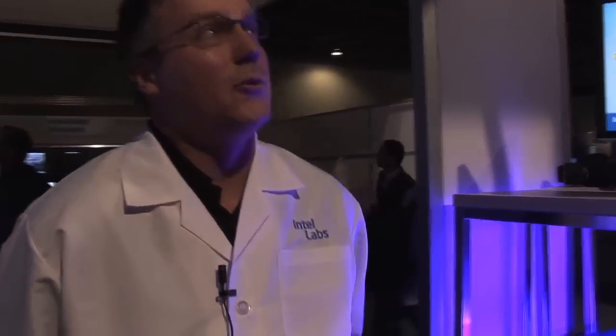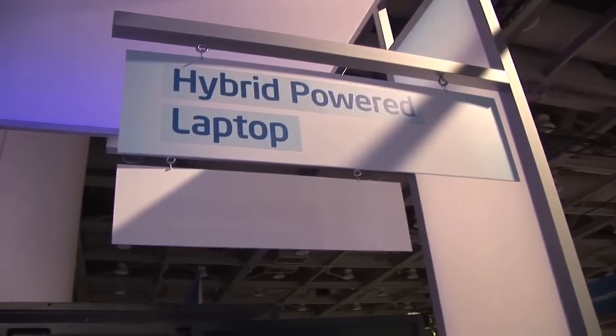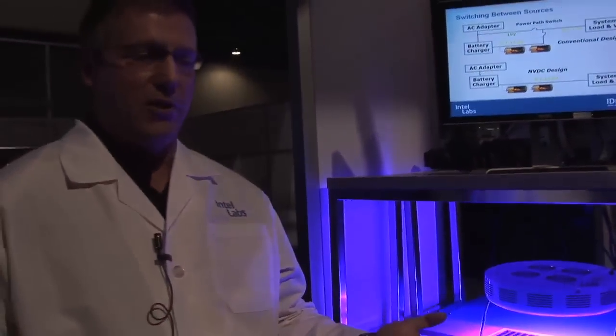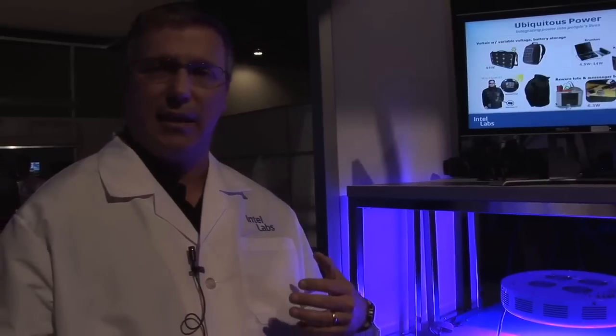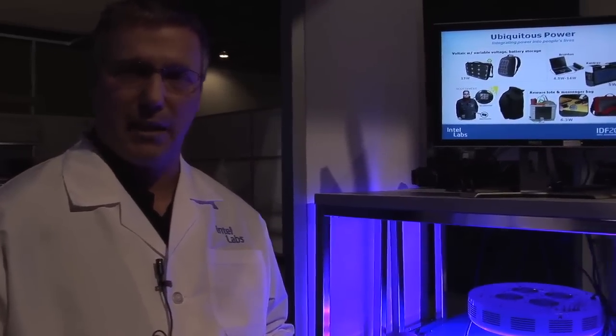My name is John Tompkins, I work at Intel Labs, and right now we're working on the hybrid powered laptop project. Essentially what we're doing is we're creating and working with circuits that will allow us to get alternative power to the laptop.